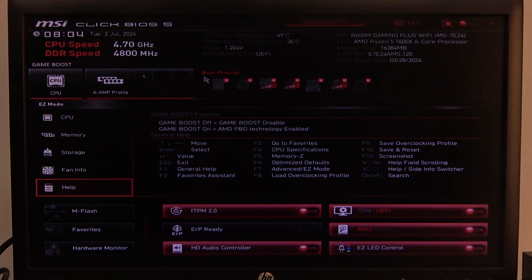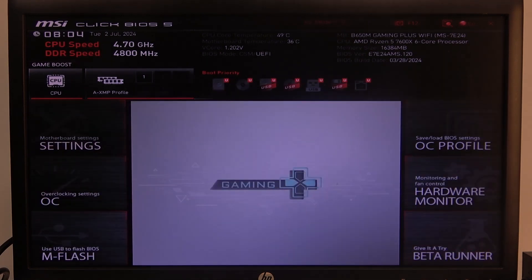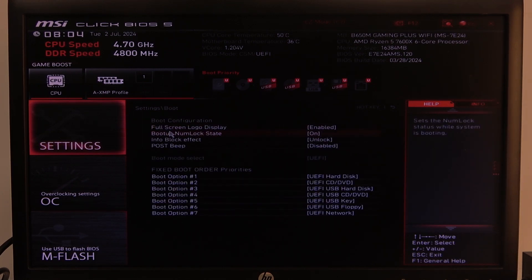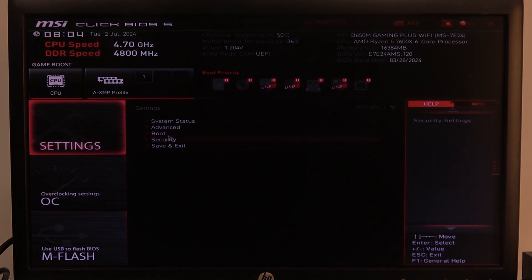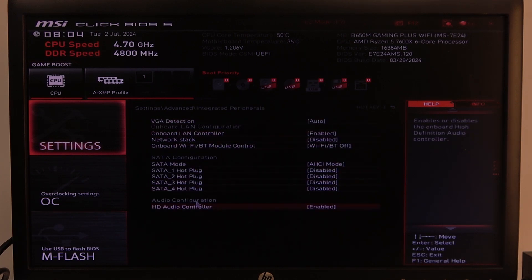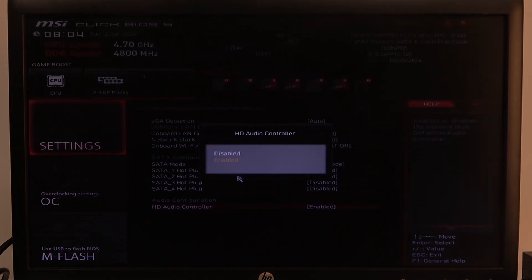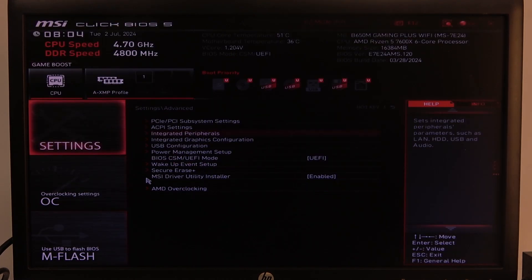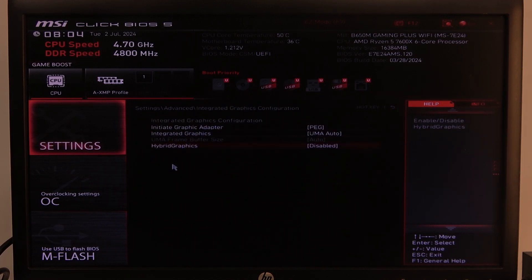To do this, first you will need to open advanced BIOS settings. Navigate to the motherboard settings, then select Advanced, and inside you'll be able to find Integrated Peripherals. There's HD audio controller that we can enable or disable, and that's it for this video.